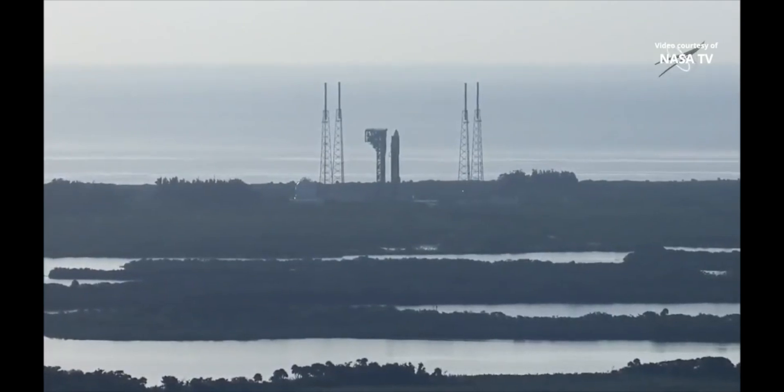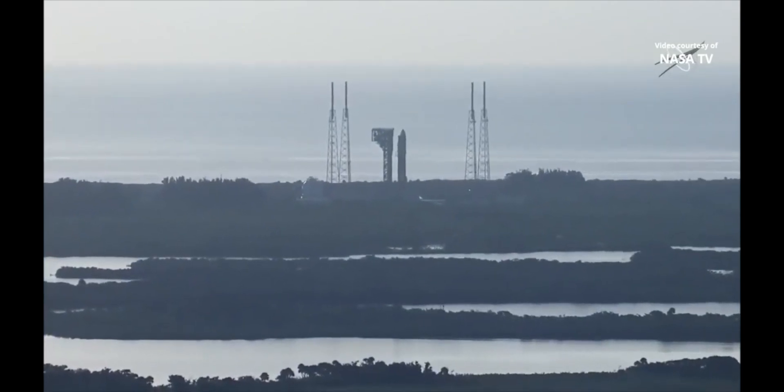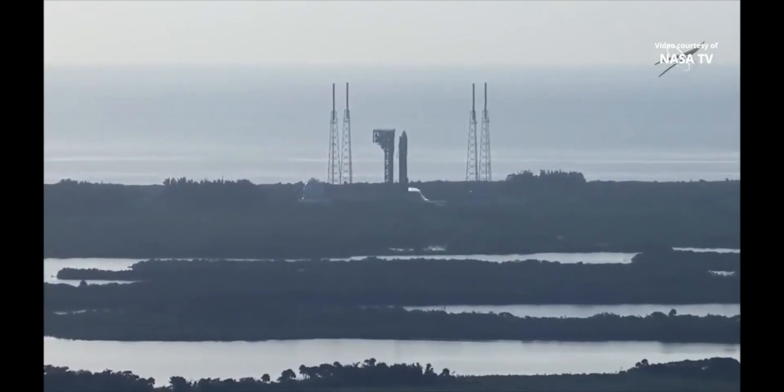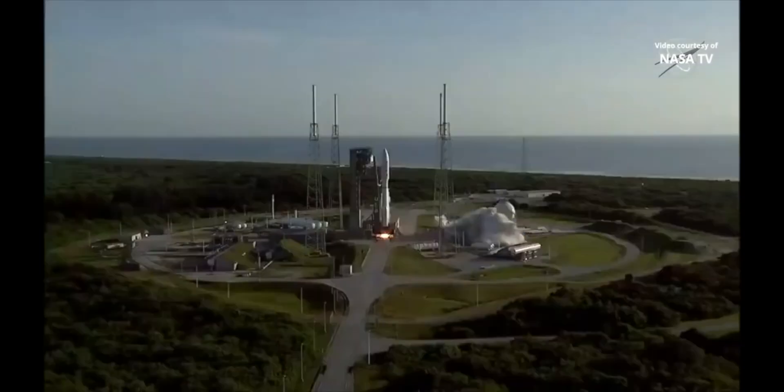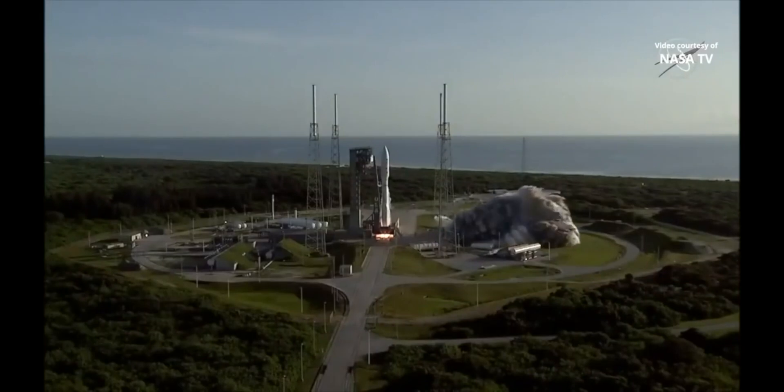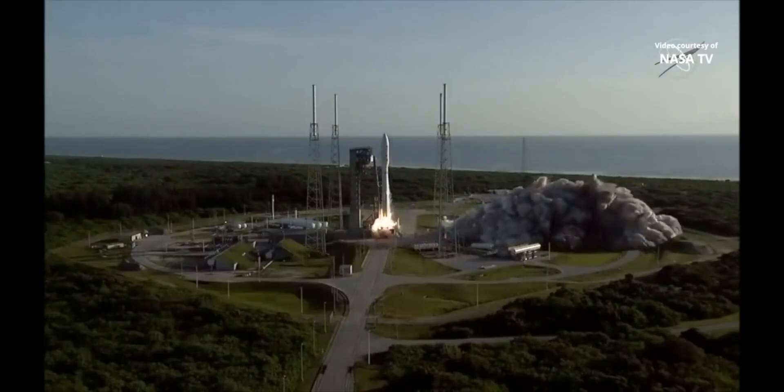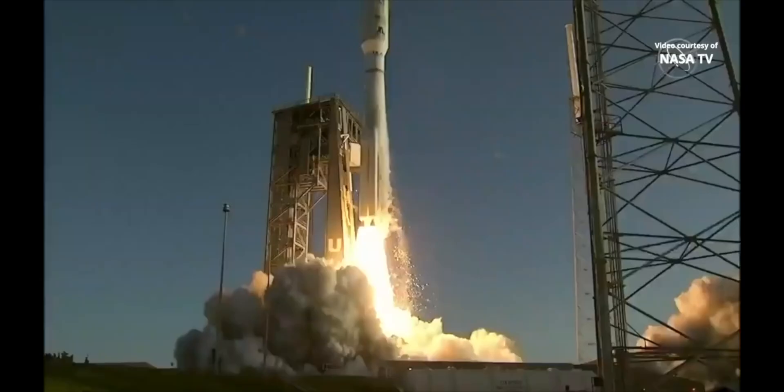Engine ignition, two, one, zero, and liftoff.